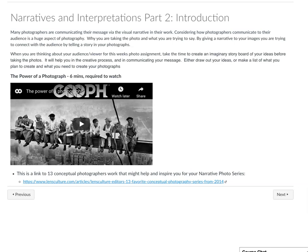Hello, this is the Narrative and Interpretations Part 2, Instructor's Introduction.